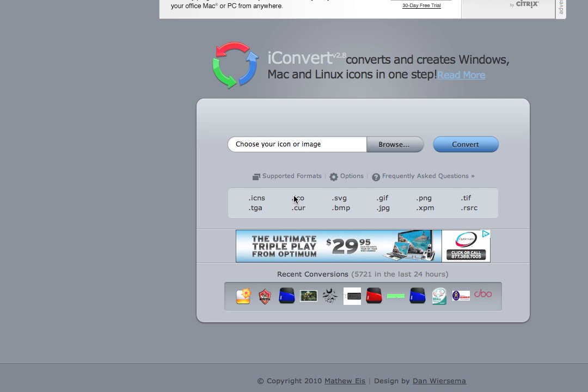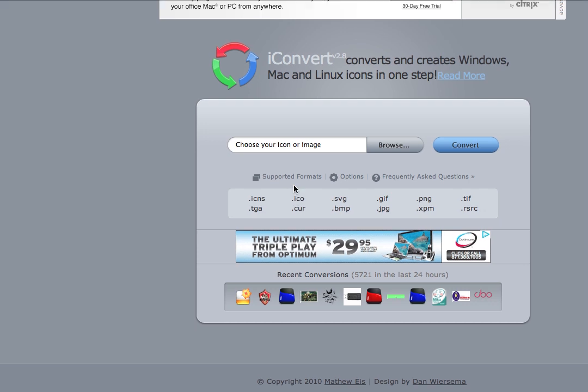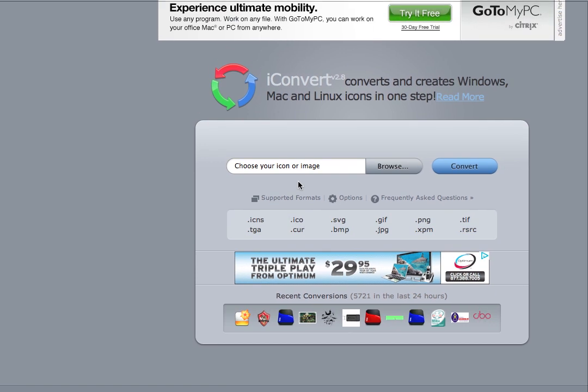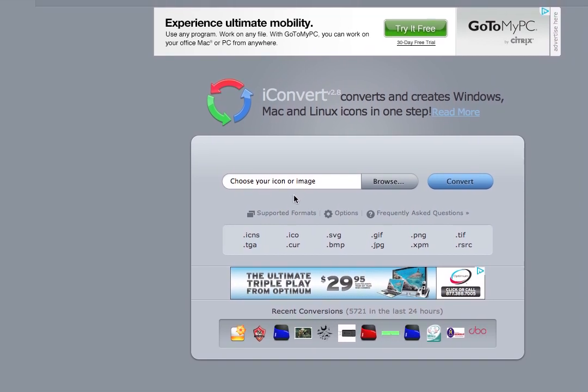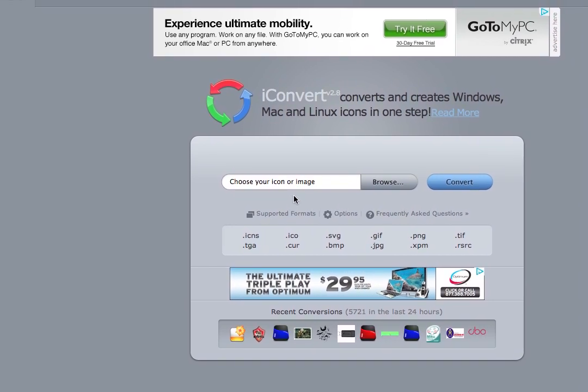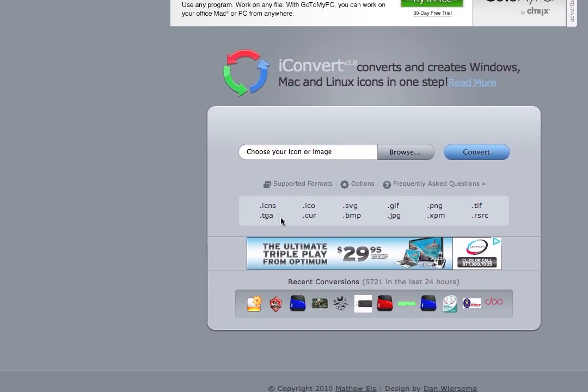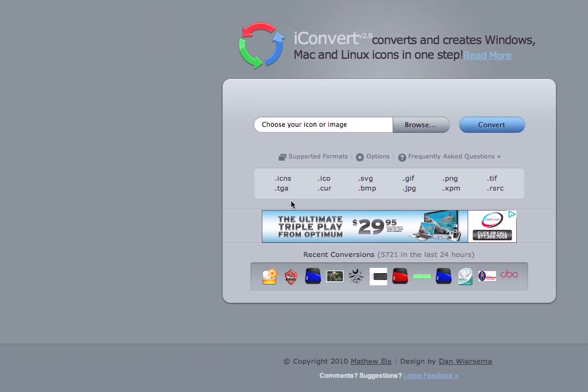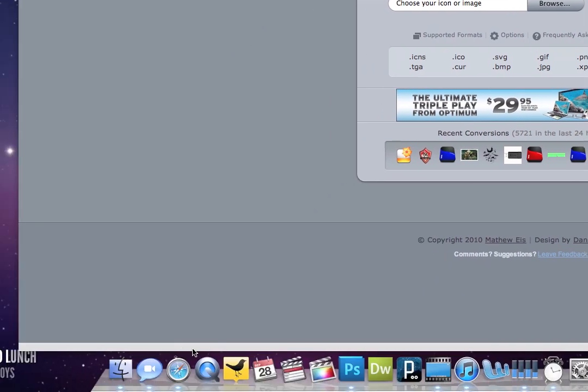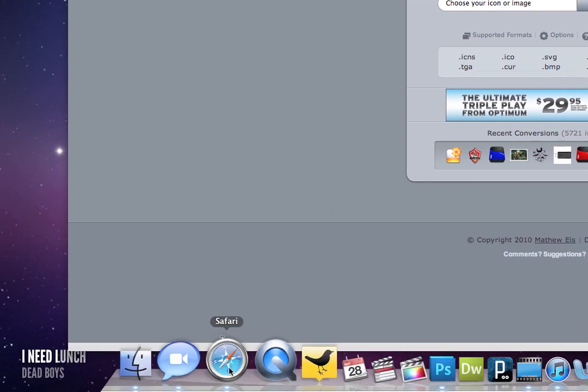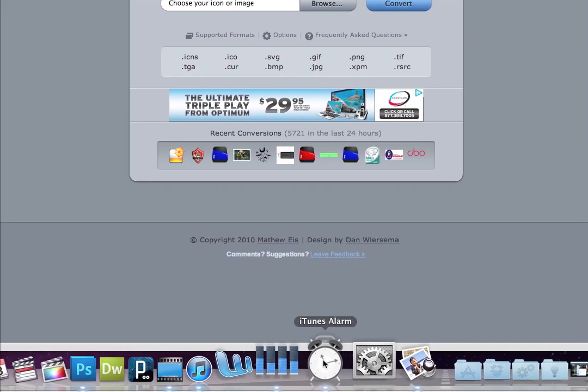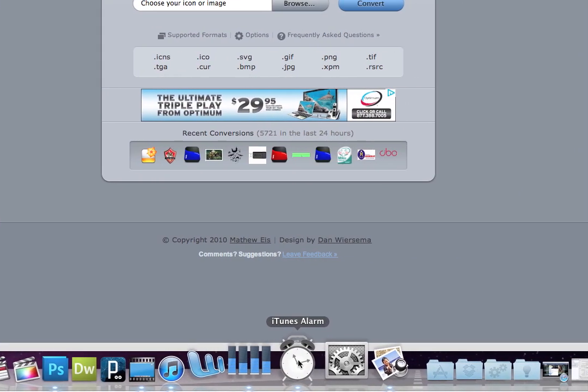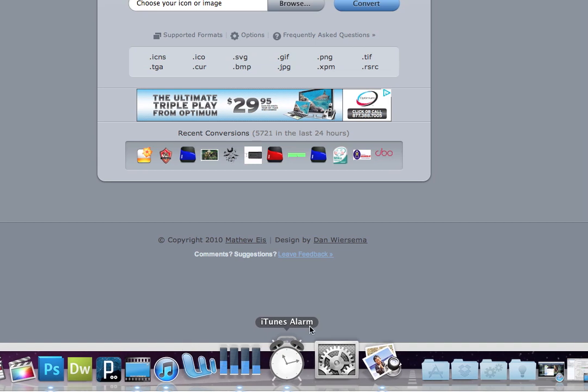Okay, so I want to show how to make icons on a Mac. People always ask me when they see my personal computer how I got custom icons, like this Safari icon and this iTunes alarm clock icon.